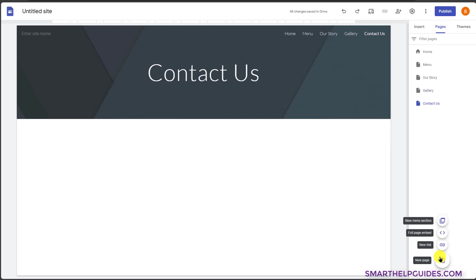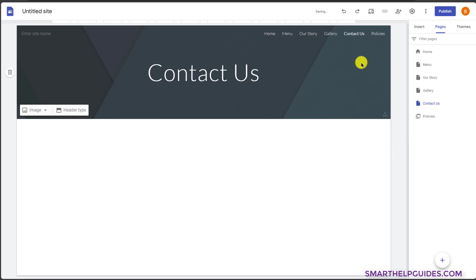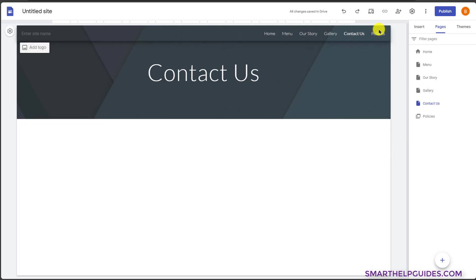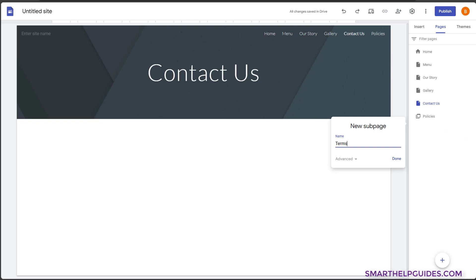Let me show you how the menu section works — this is for dropdown options. If I click here and create a page called policies and click done, this option appears. But you cannot click on it directly; instead click on the three dots and select add sub page. You can use this for terms and conditions, cookie policies. We do not need to add all these pages to our navigation bar, so instead we can add a policies option and then add all these sub-pages under that.